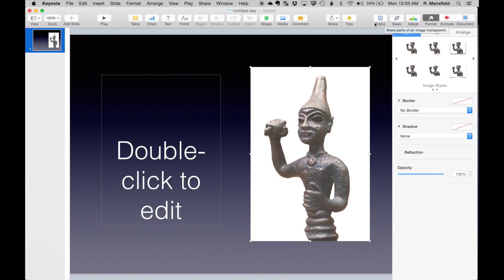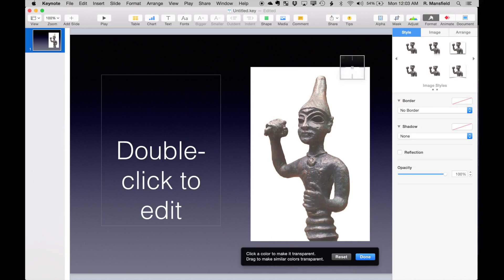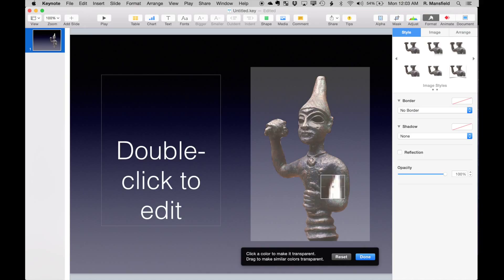I'm going to click on alpha, and then I come down here to our picture of Baal. Basically, what I can do is take that background out of the picture. I'm going to come down here and get this below his arm as well. I've taken that out.